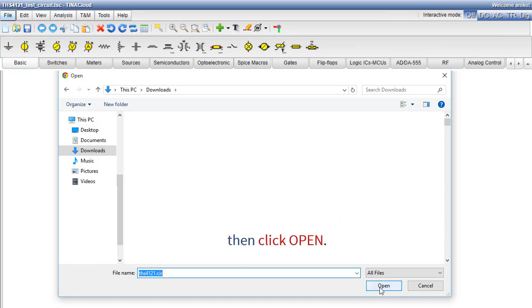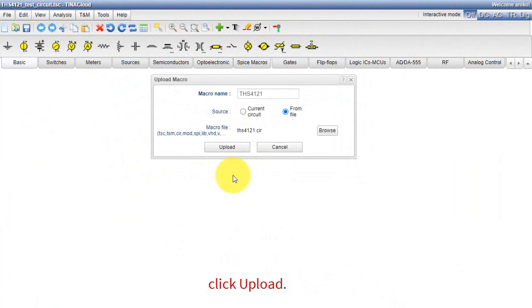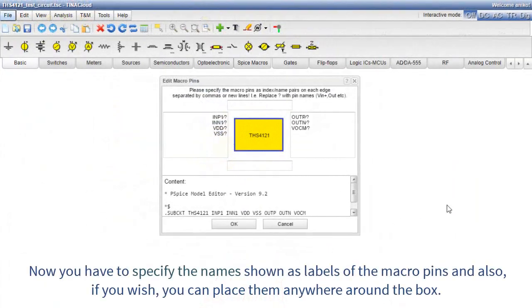Then, click Open. Click Upload. Now, you have to specify the names, shown as labels, of the macro pins, and also if you wish, you can place them anywhere around the box.